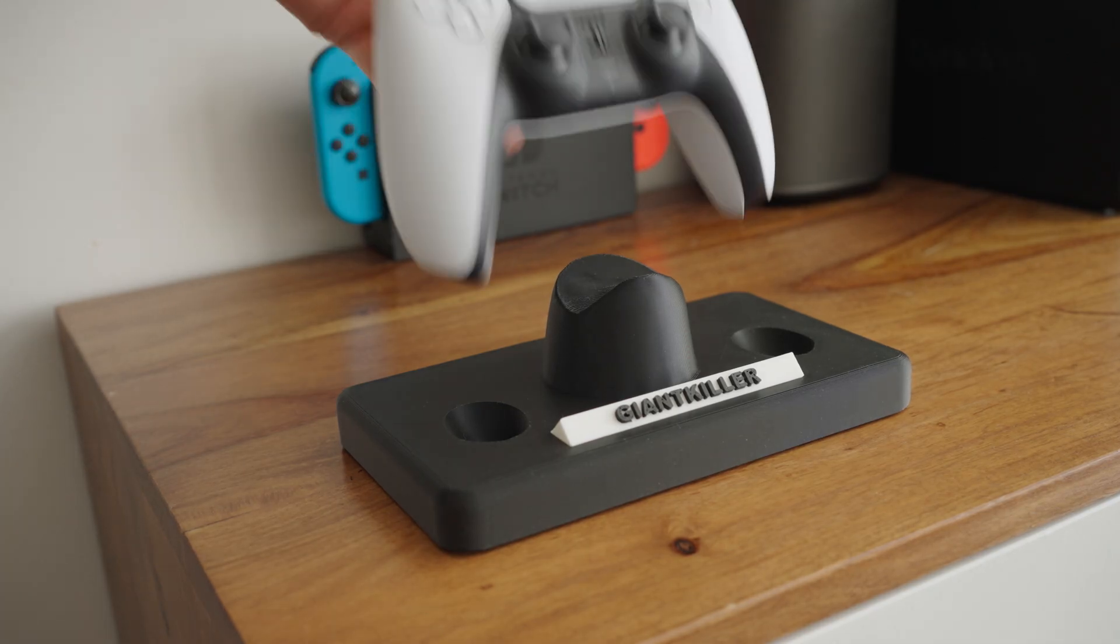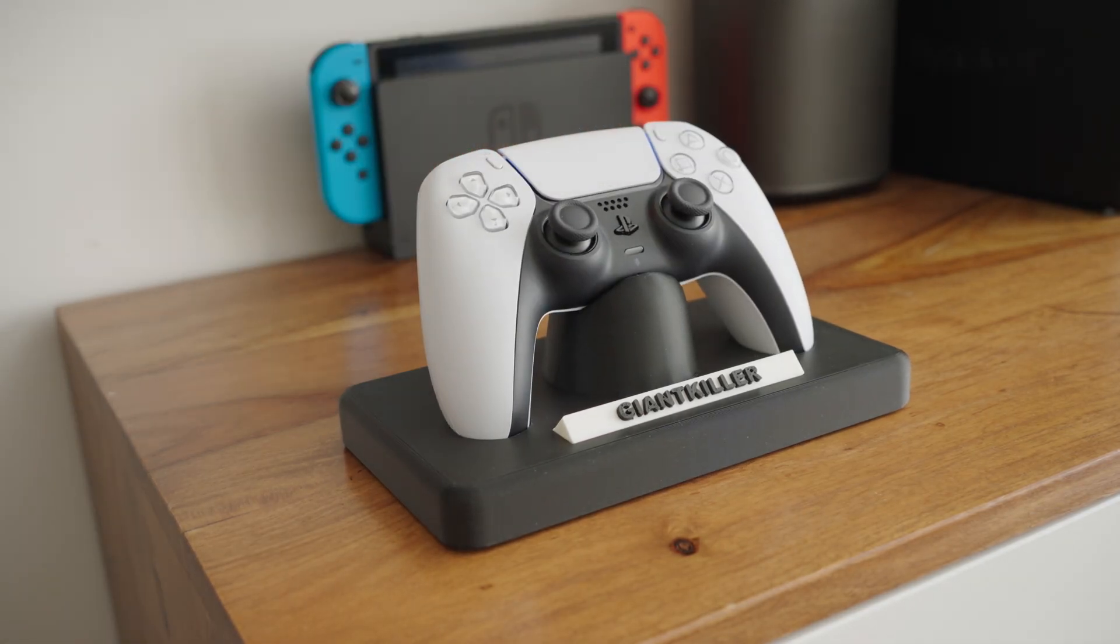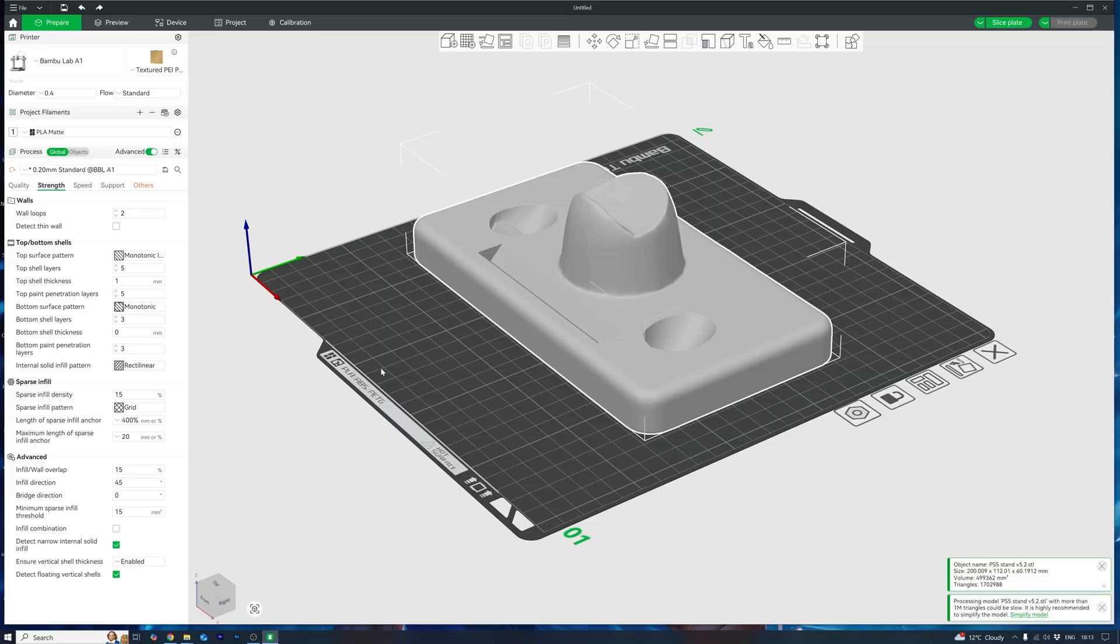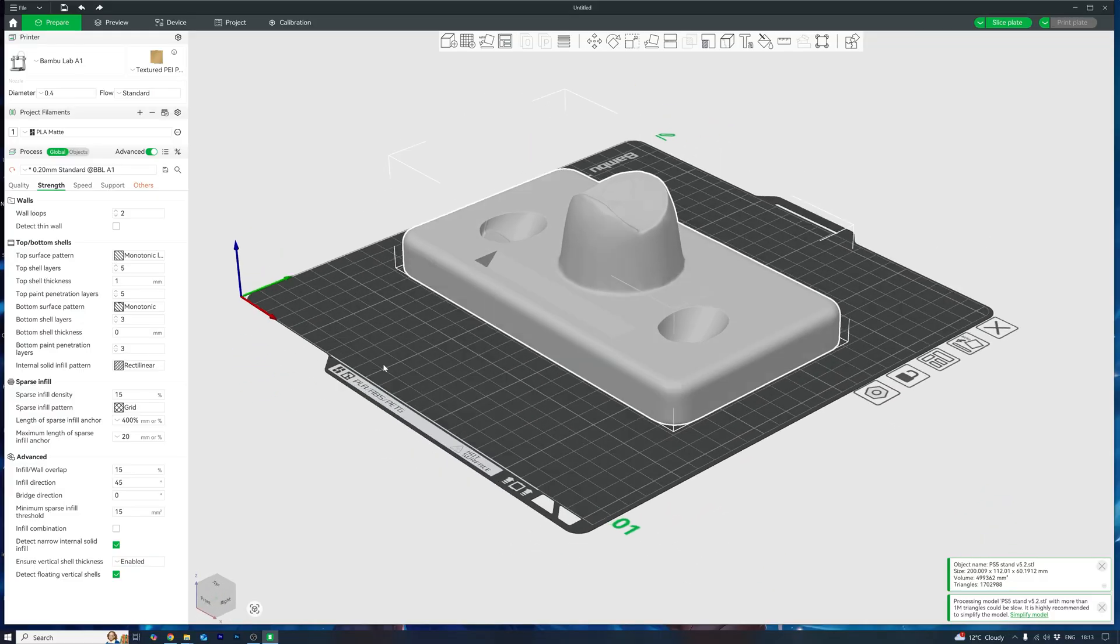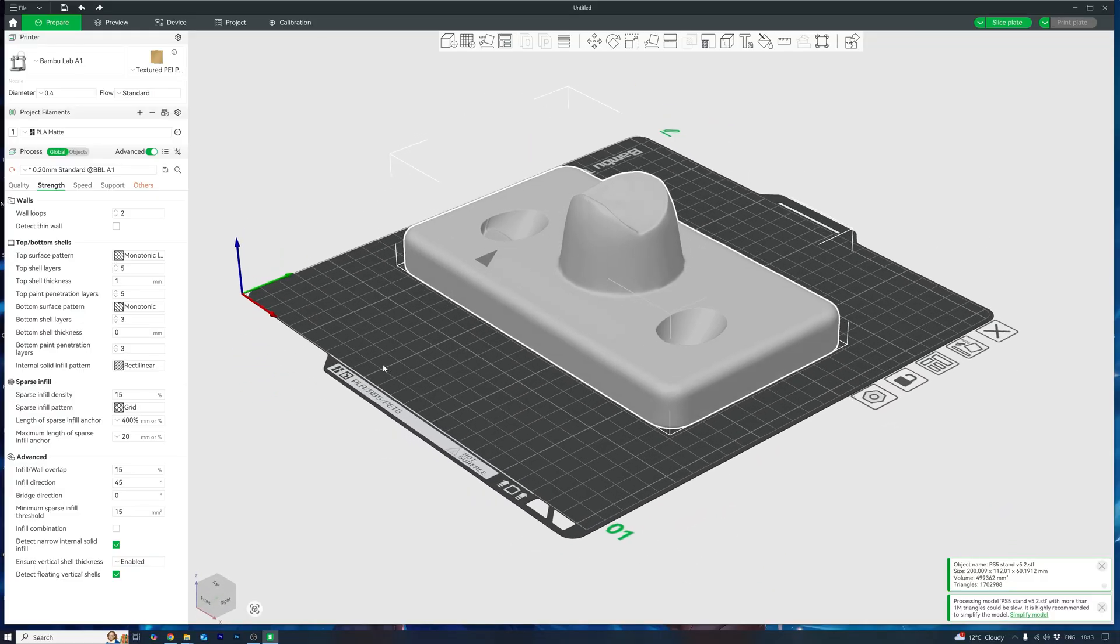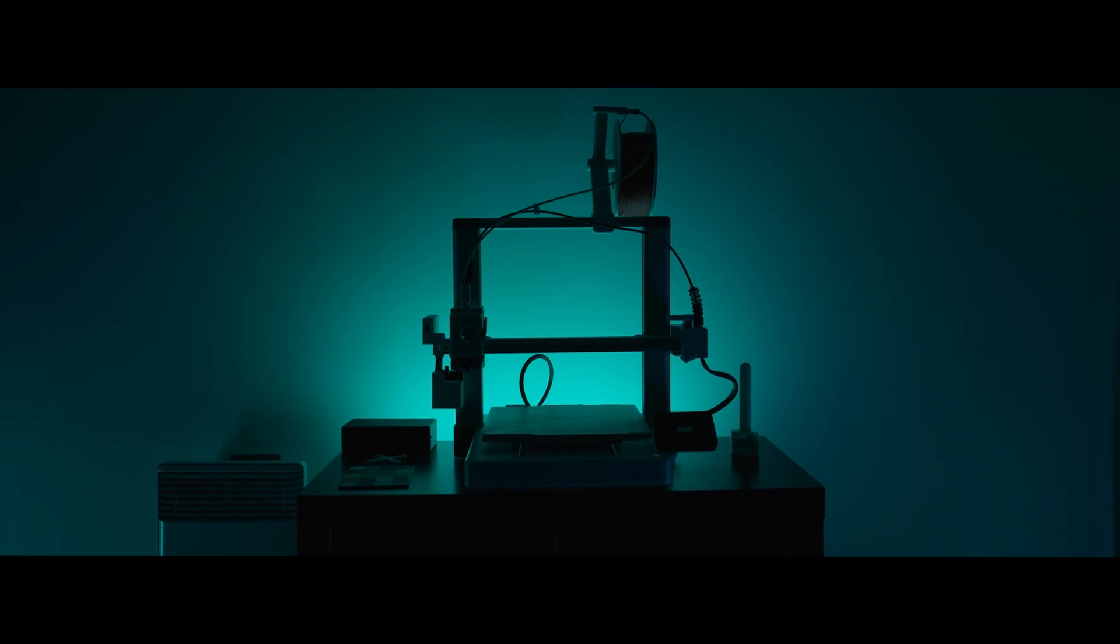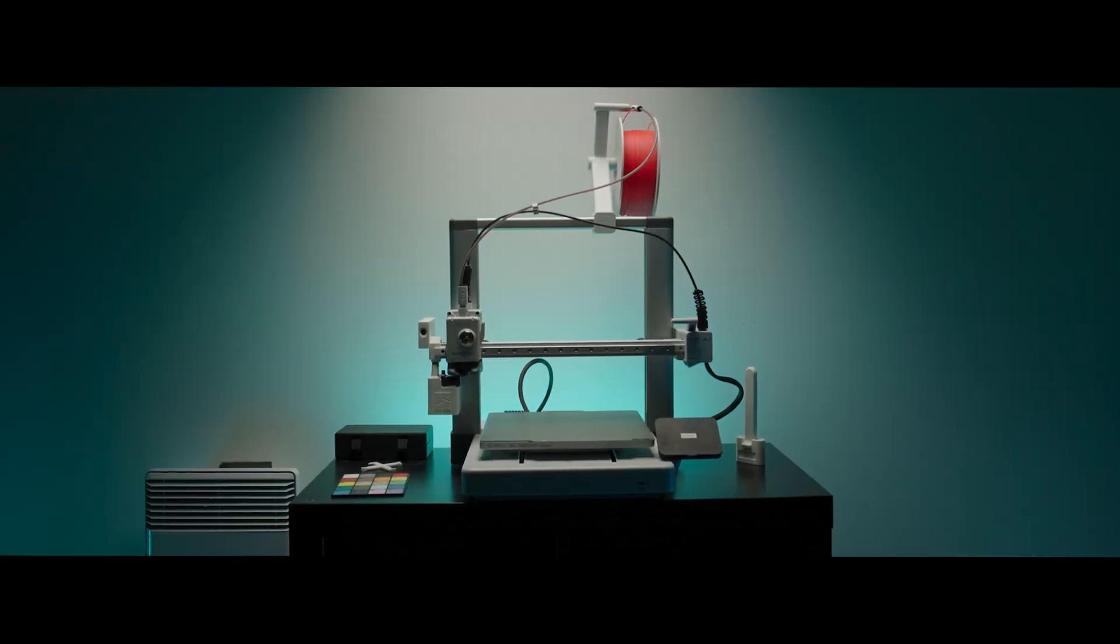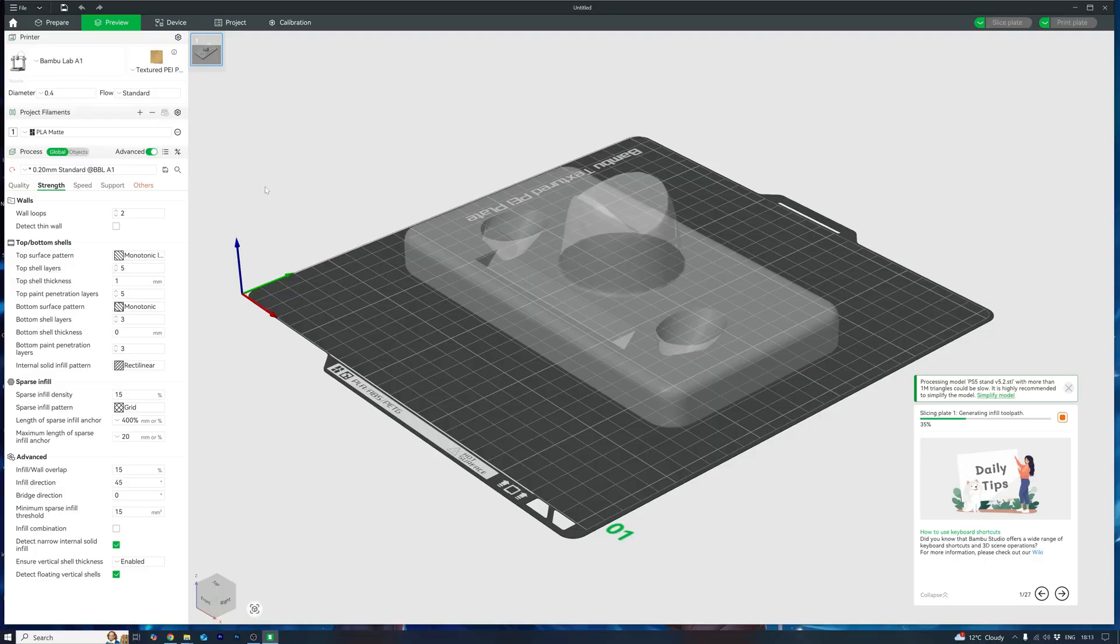To keep things fair, we need a benchmark print. I'm using my PS5 controller holder as an example. I print stuff like this all the time. Most of the time I need to print fast prototypes of my designs so they don't have to be perfect. Printer of choice, the Bamboo A1. Already a speed daemon, but let's see how much faster we can push it.